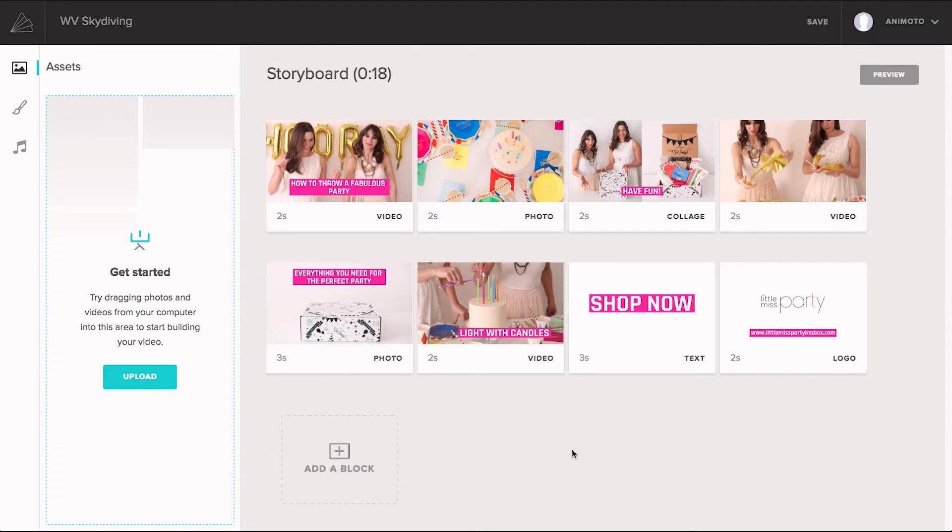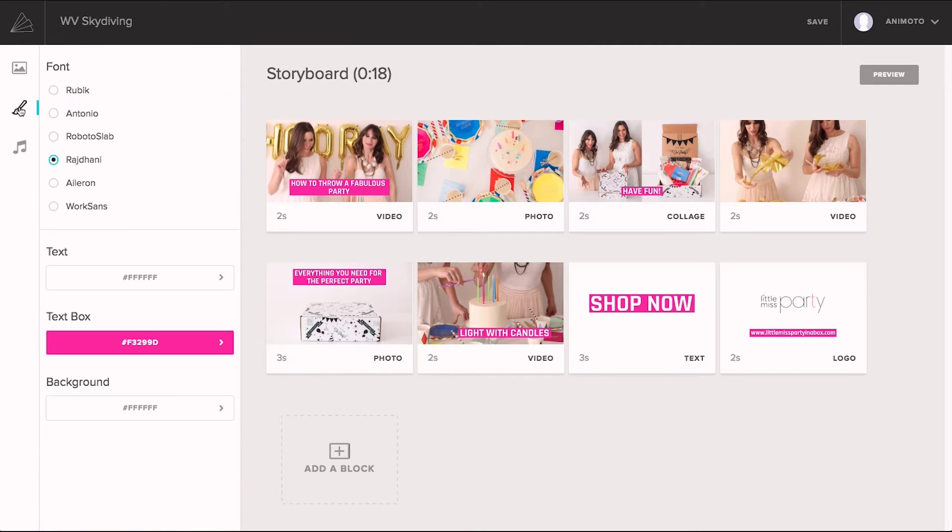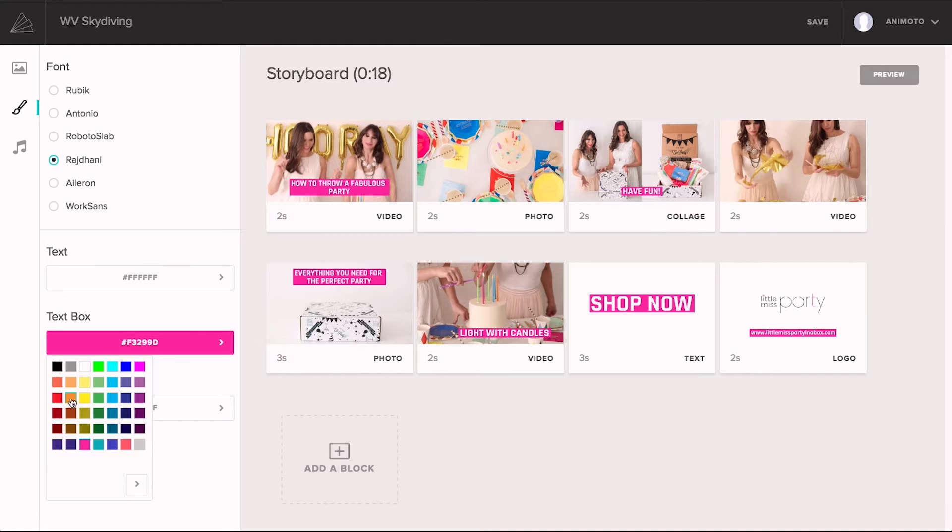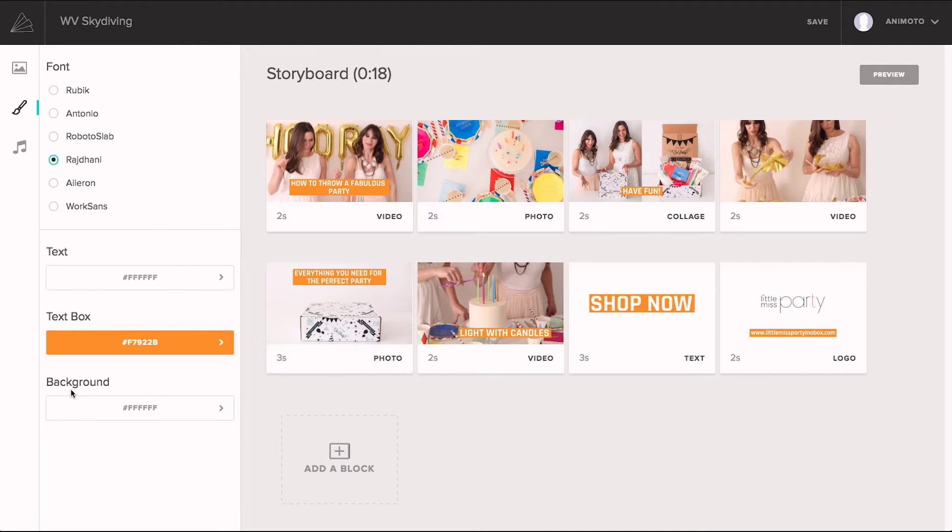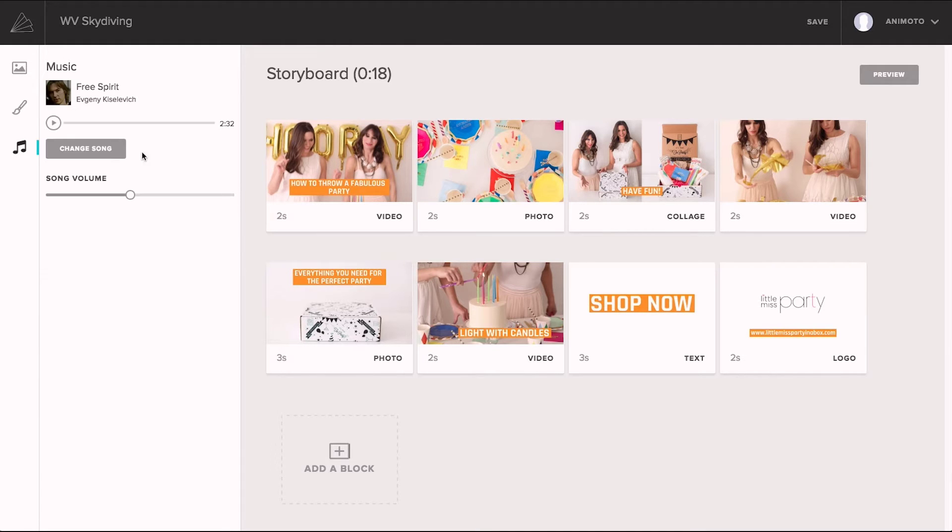On the left is the asset tray where you can upload your photos and video clips. This right here is the way to customize the font and colors throughout the video. All of our storyboards have a default soundtrack, but you can change that too and choose from several thousand commercially licensed tracks or upload your own.